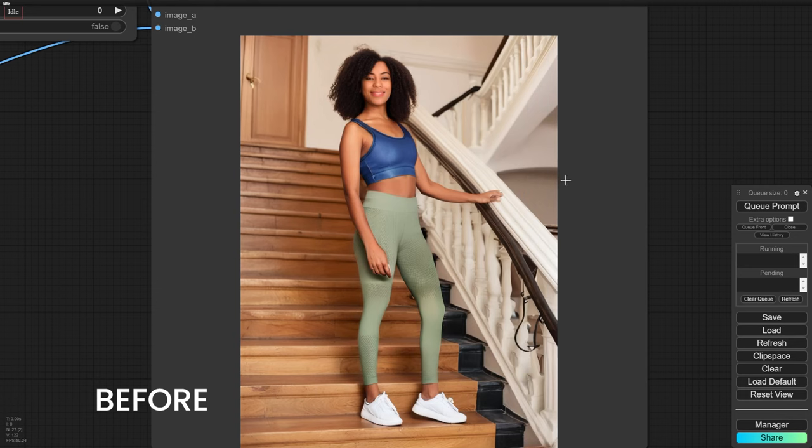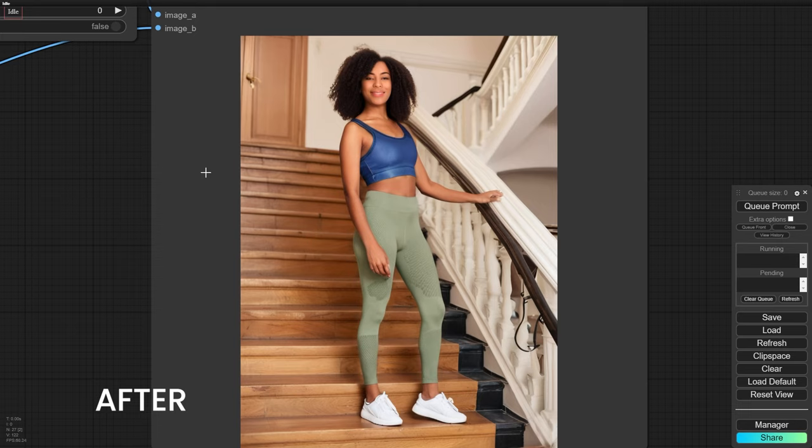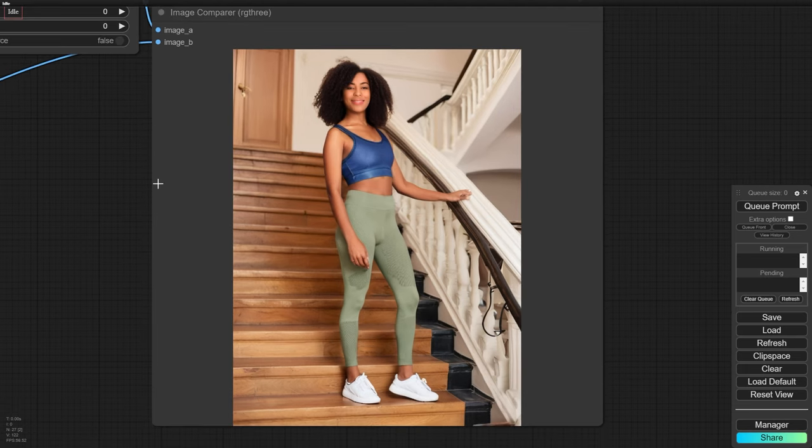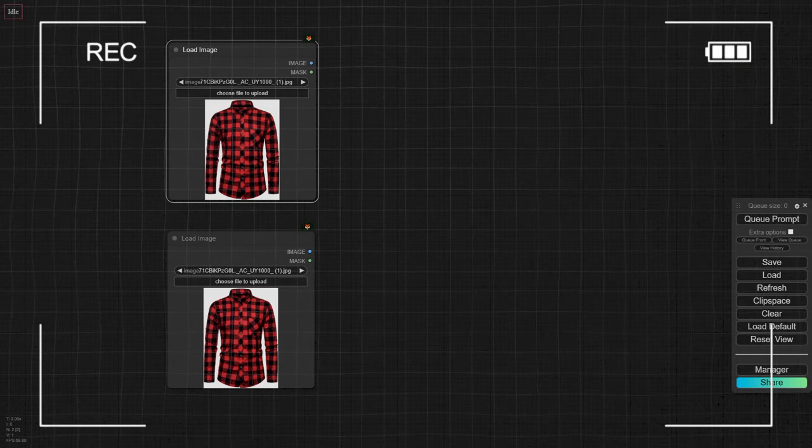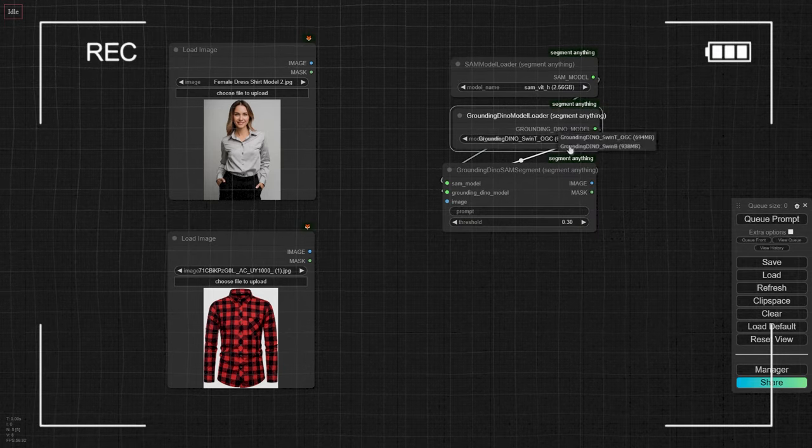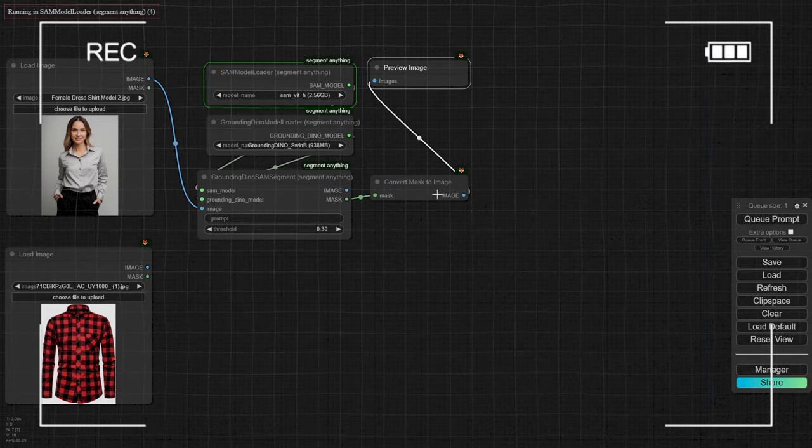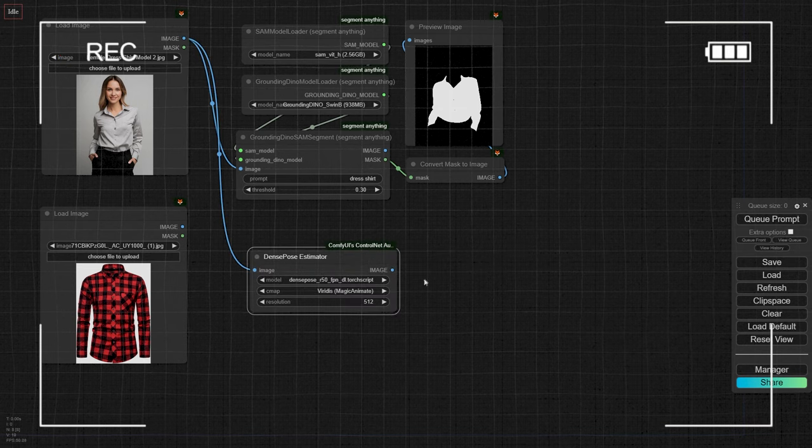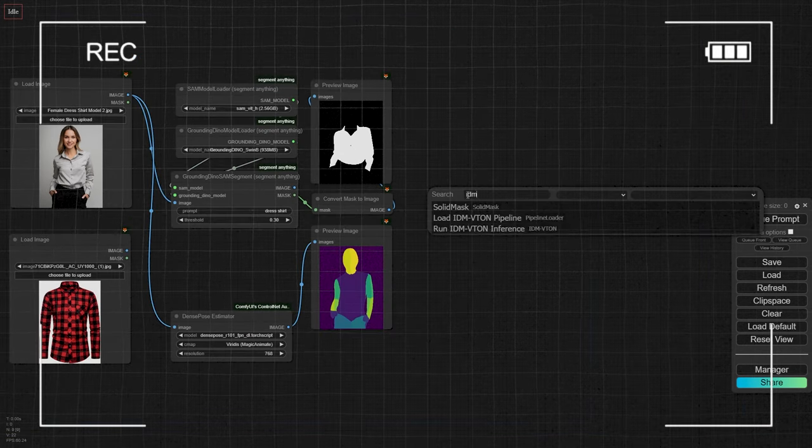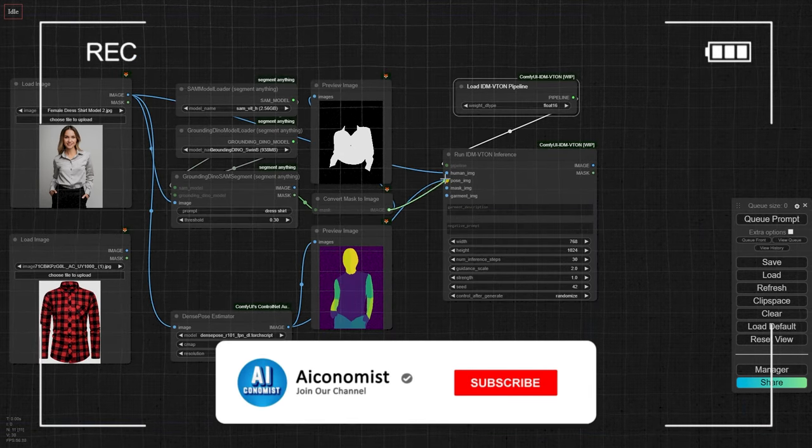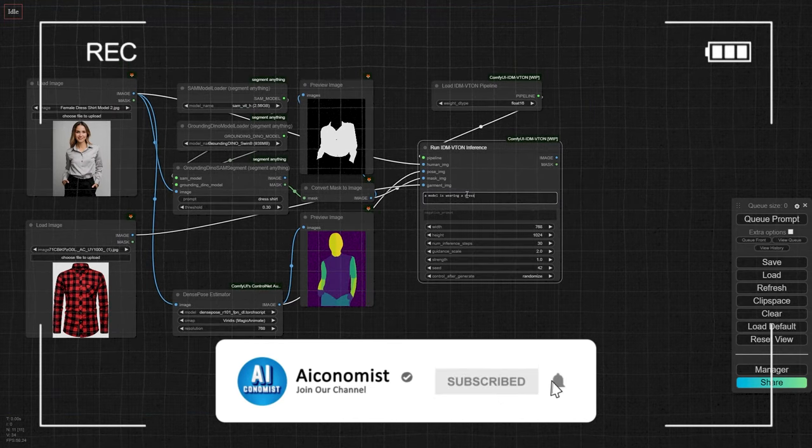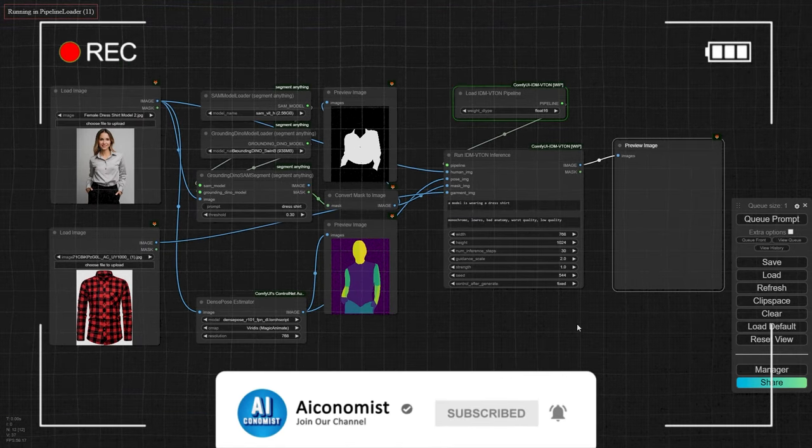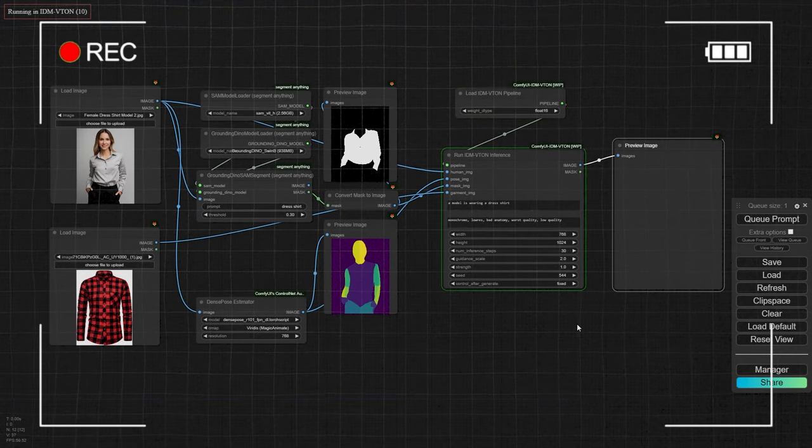While this workflow won't give you 100% identical clothing from the original, I'm thrilled to see how far we've come in just a few months. The rapid progress in Generative AI and the open source community is truly exciting. If you want to download this workflow, you can find it in the description box, along with all the images and resources used in my latest videos. If you enjoyed this video, please give it a thumbs up and consider subscribing to stay updated with the latest video tutorials. Thanks for watching and I'll catch you in the next one.